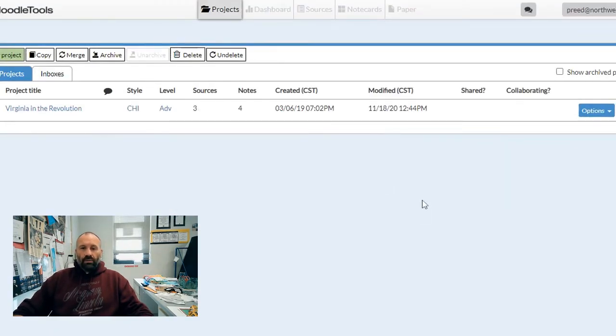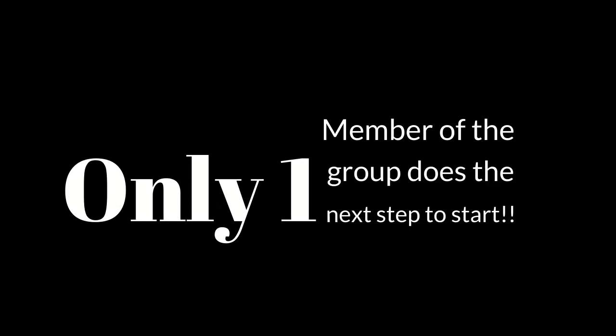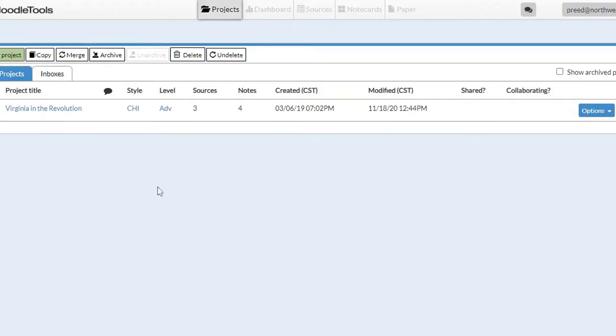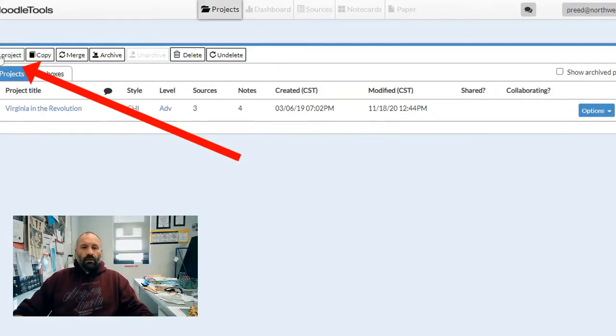If you are working in a group, pick one person in that group to do this next step first. One member of the group is going to set the project up. From there, we're going to create a new project.